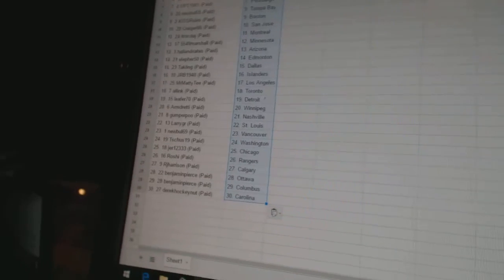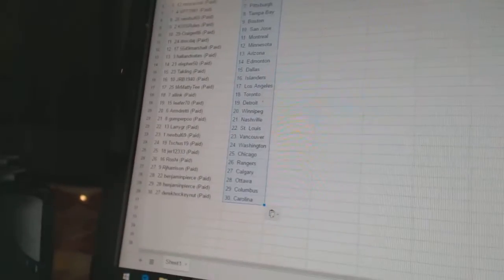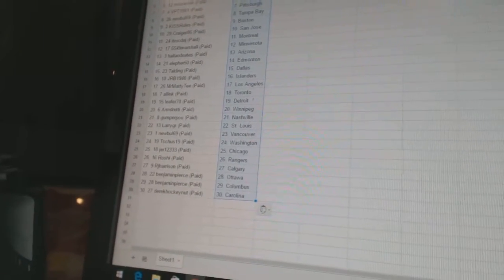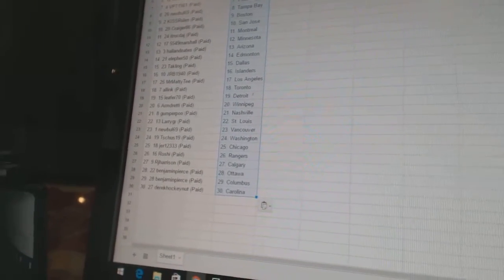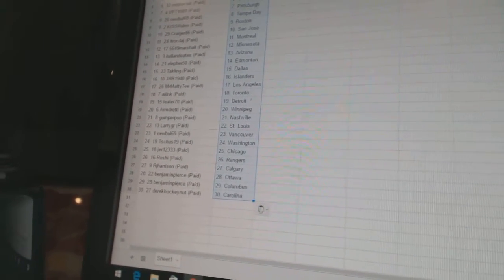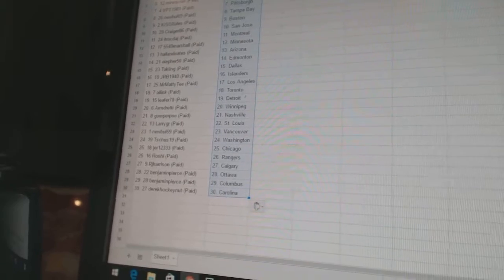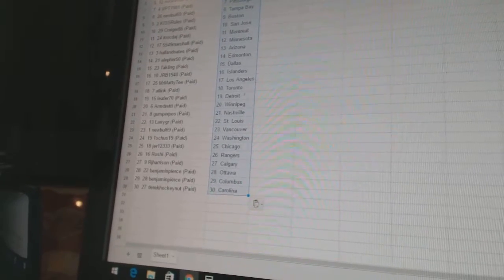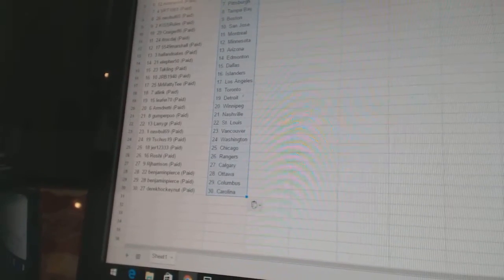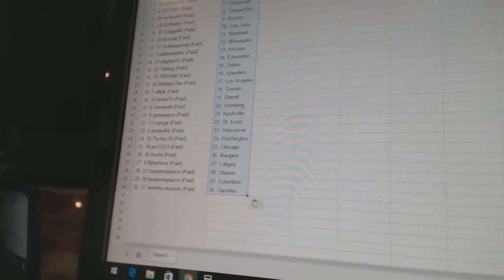Ella for 50 is Edmonton. Tackling is Dallas. JRB 1940 has the Islanders. Mr. Matty T is Los Angeles. All-Ink is Toronto. Leaf for 70 is Detroit. Armdreddy is Winnipeg.